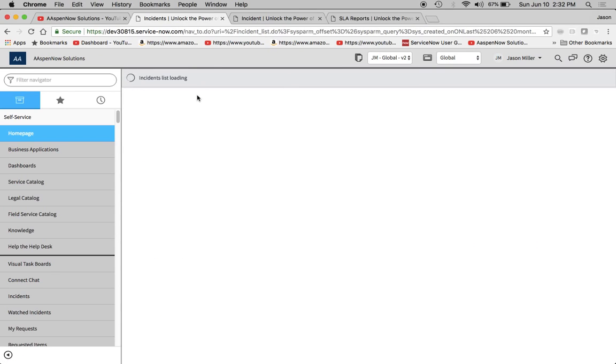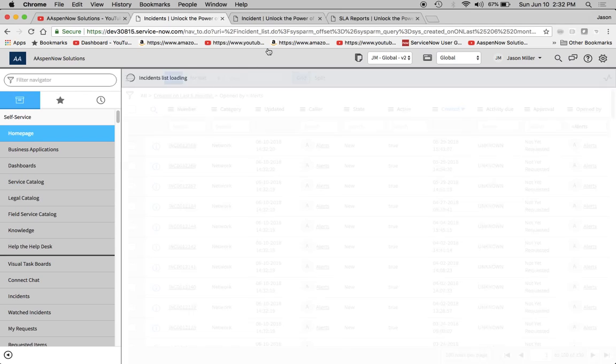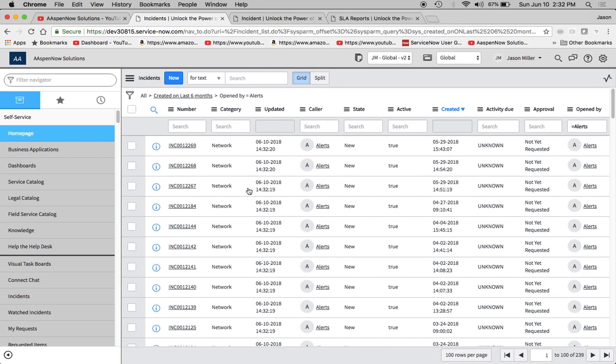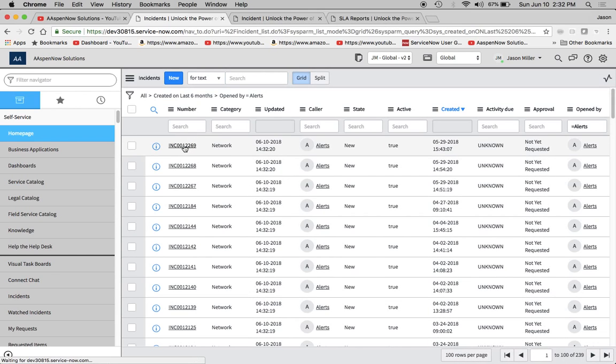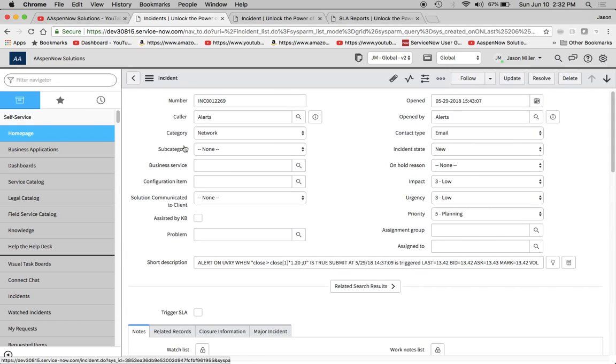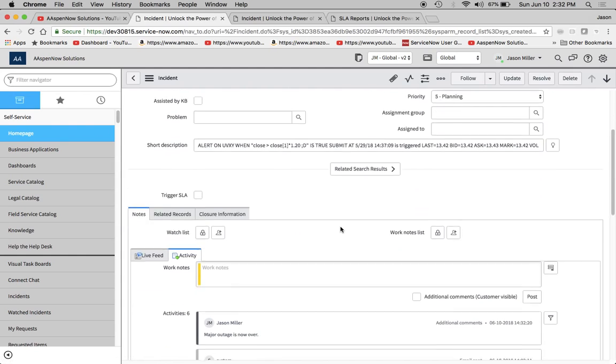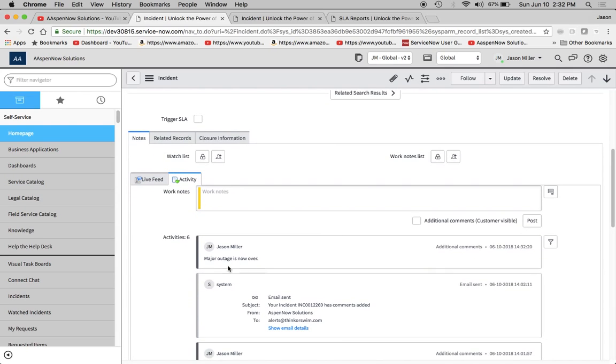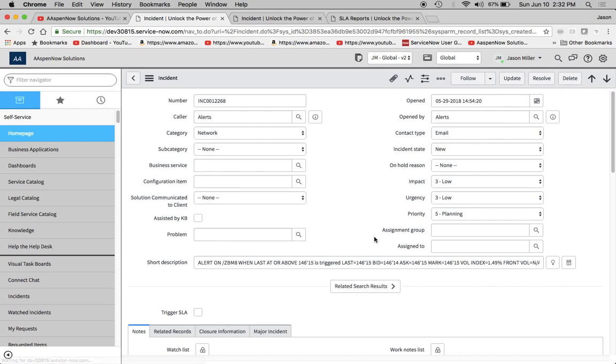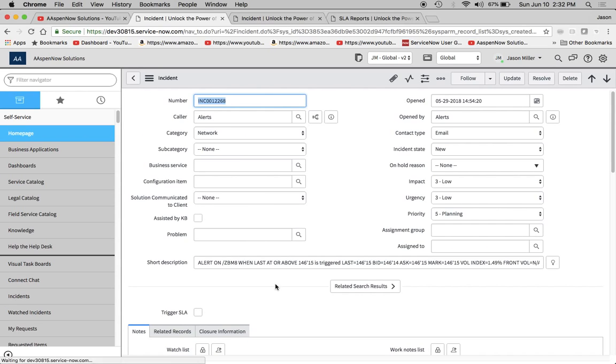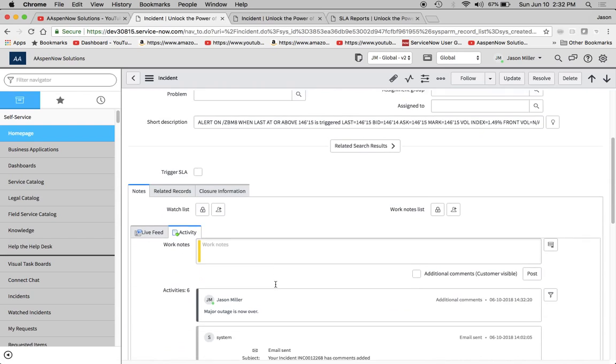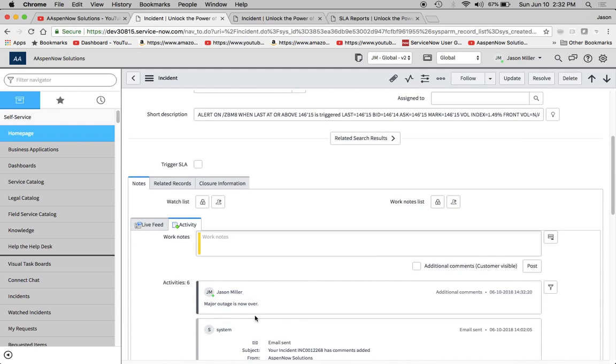Okay, so now the incidence list is loaded. And we'll see here our category is now network. Let's go ahead and click in one of these. And let's see if our notes are there. Yeah, there you go. Major outage is over. If we want, we could even go to the next one just to confirm. And we've got another one network here. I feel that that's like a huge time saver there.